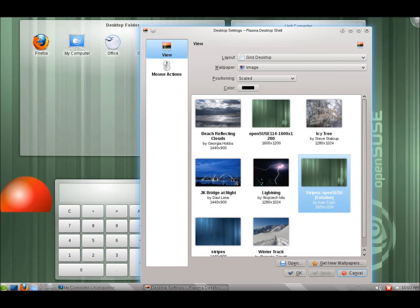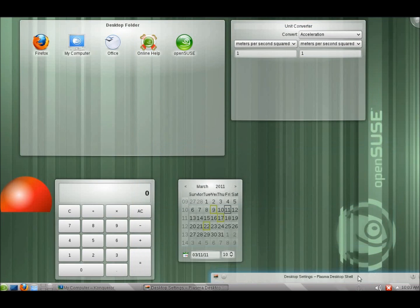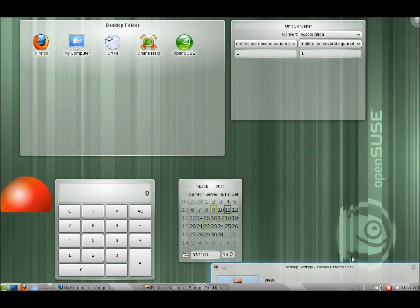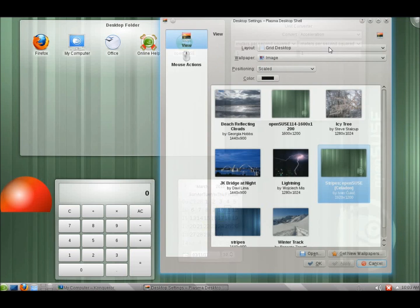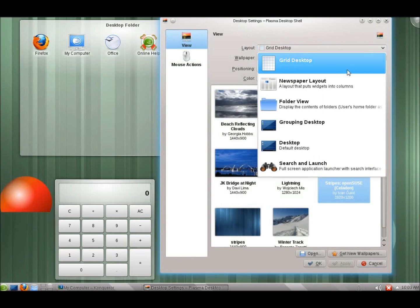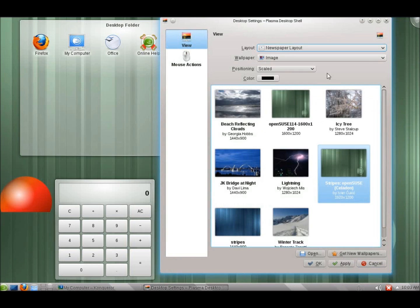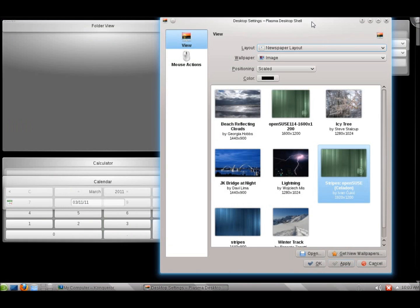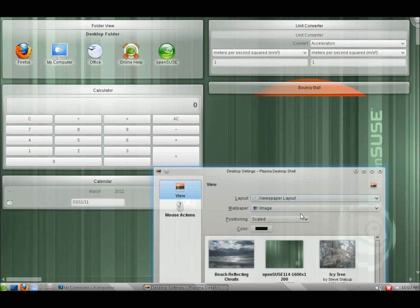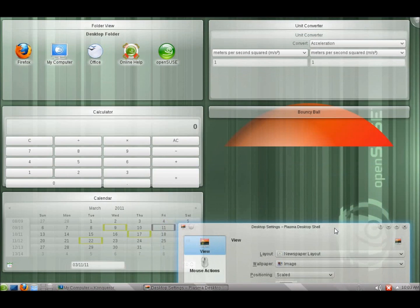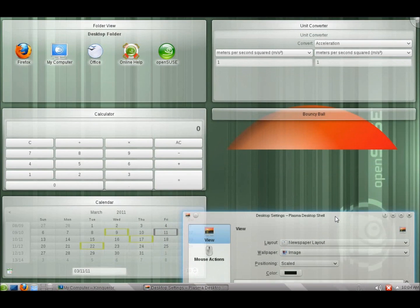So I'll go ahead and move this out of the way. You can see it kind of rearranges the desktop a little bit. We've got a newspaper layout. Some of the widgets work better with some of the different layouts than others. This one here kind of rearranges them this way and makes it look kind of nice.